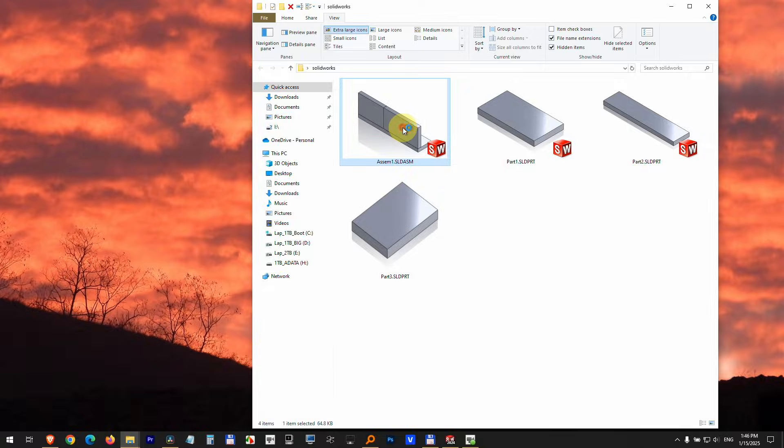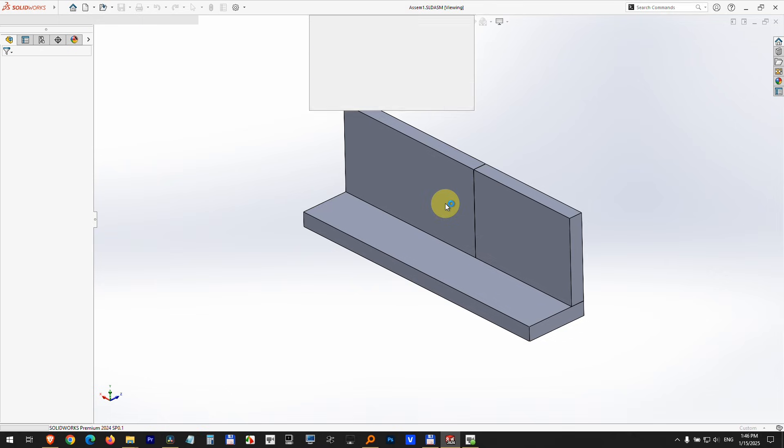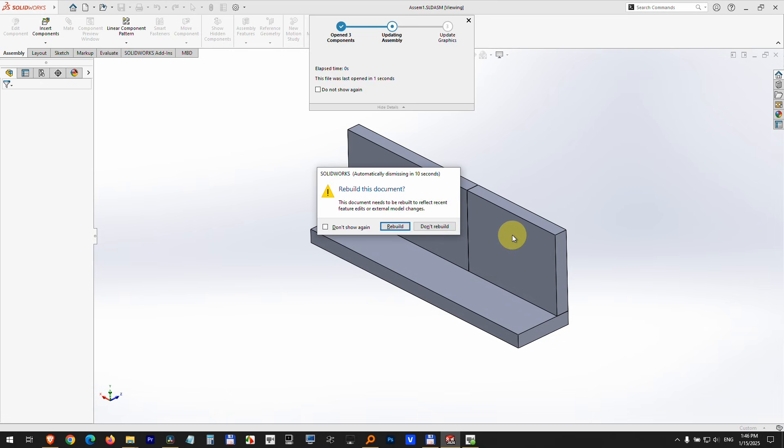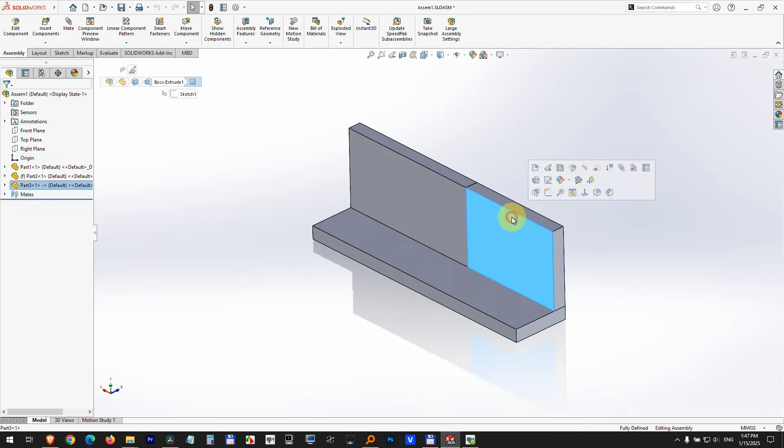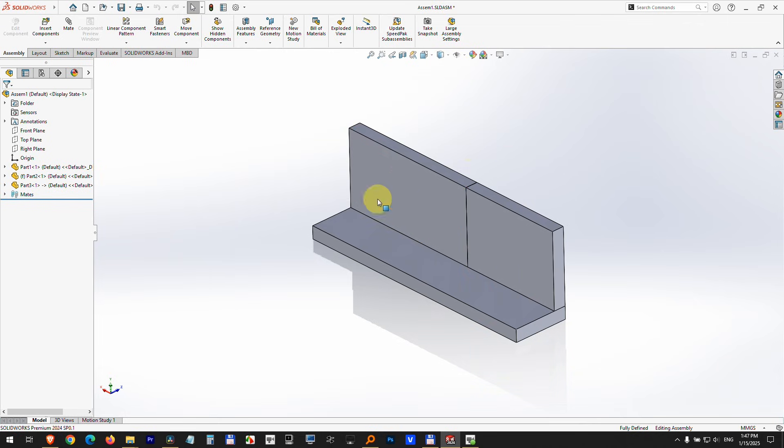Yes, rebuild it. So that's how to draw another part inside an assembly file using SolidWorks.